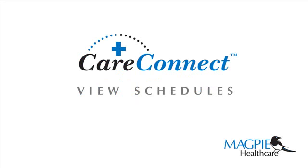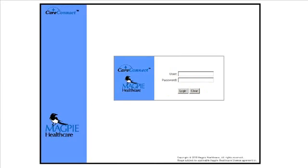View schedules online. Connect to the CareConnect user interface and login using your assigned login and password.